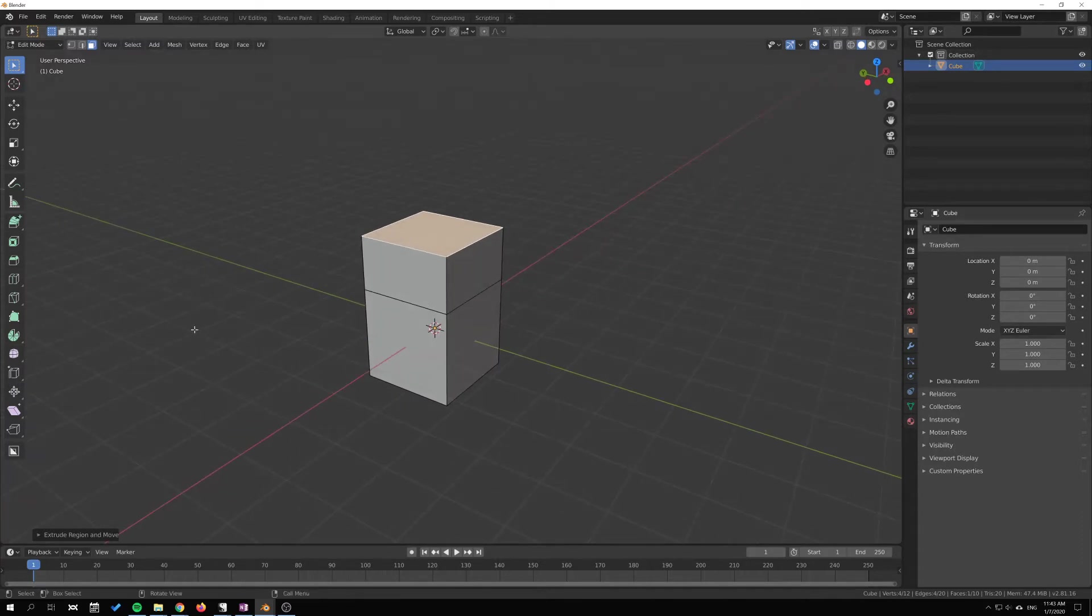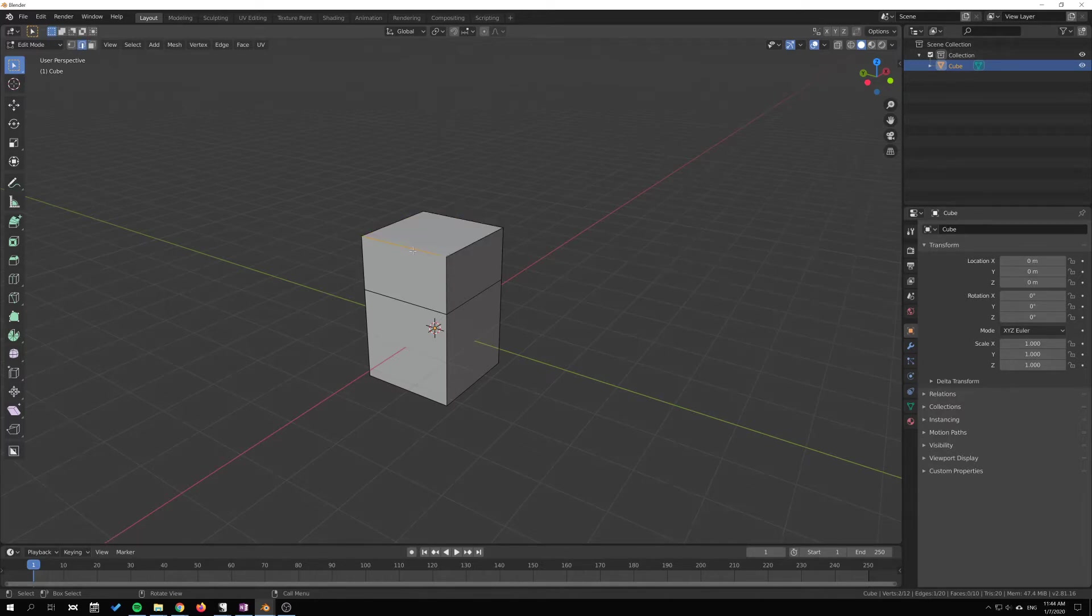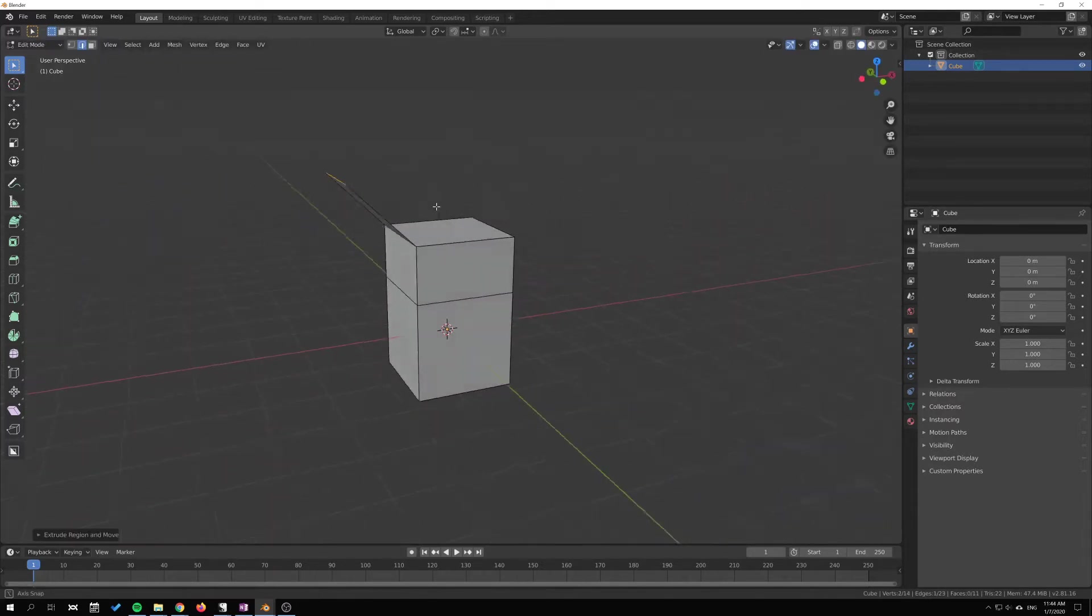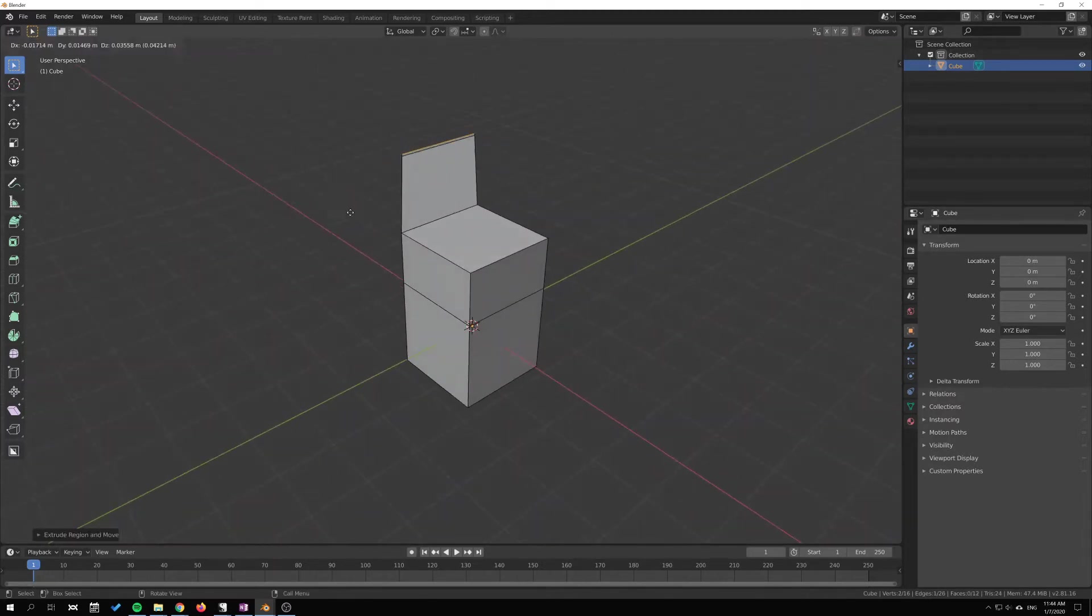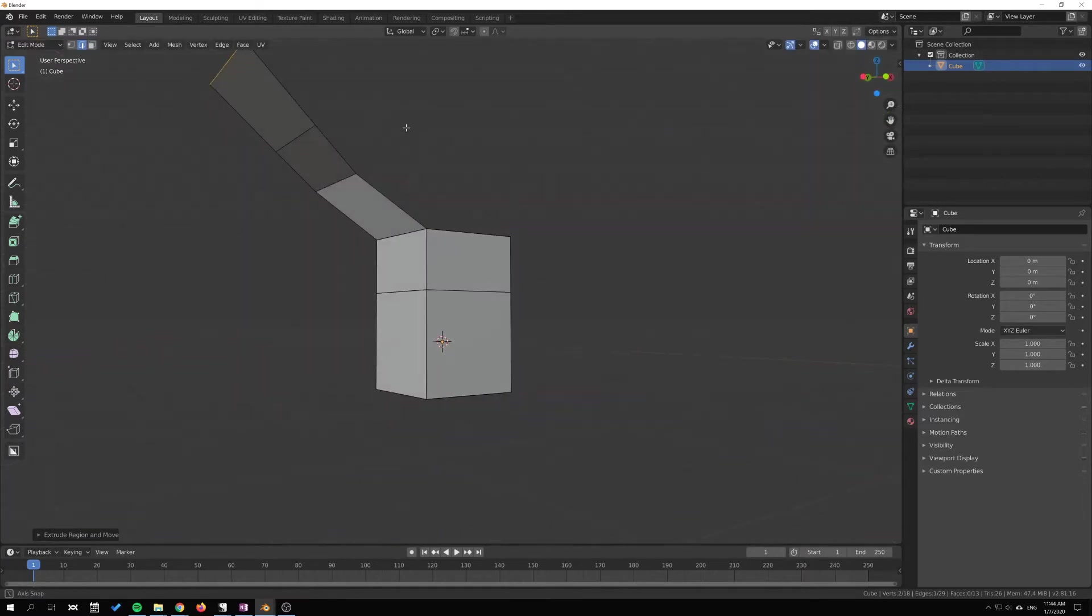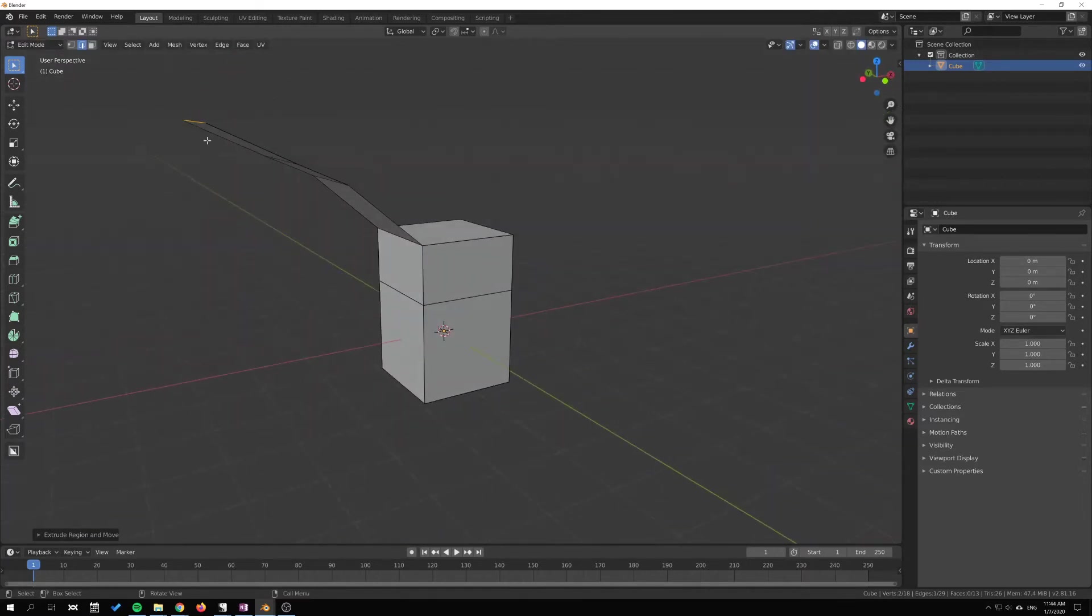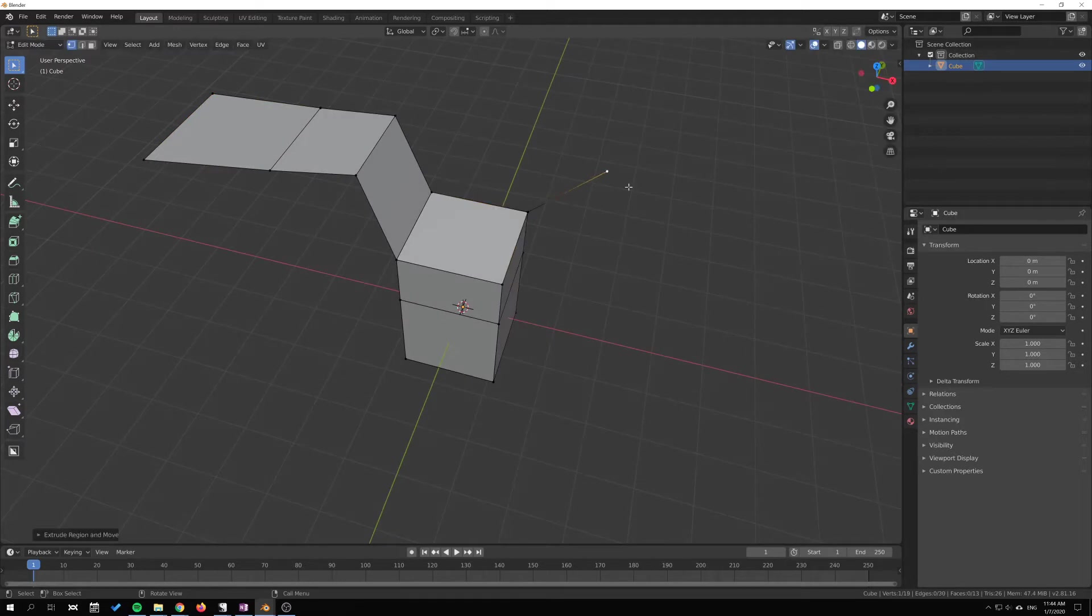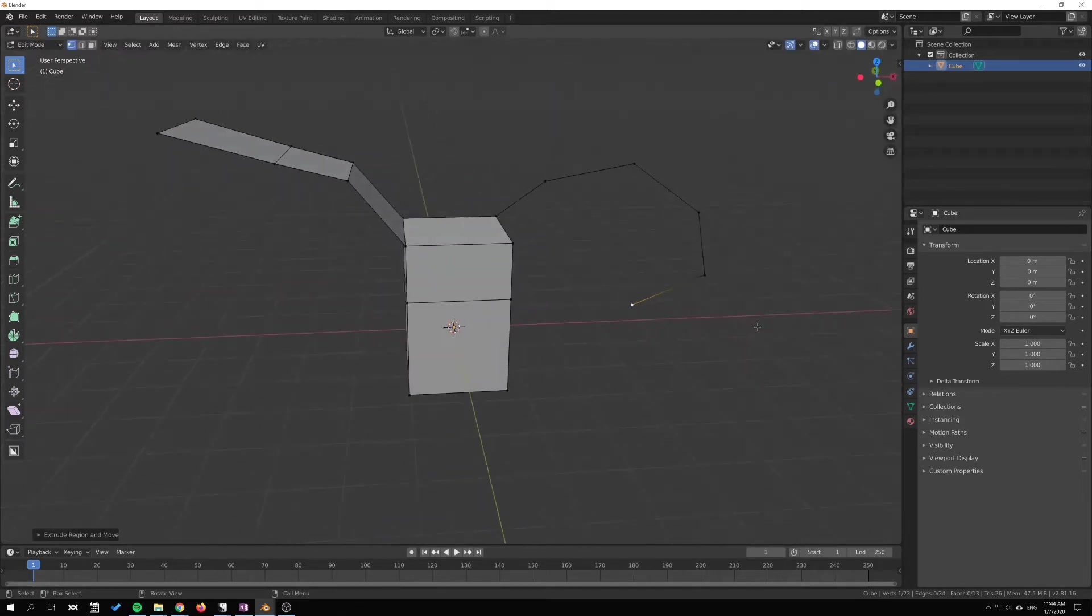There are a few aspects to this tool. First, like I said, we can extrude individual edges like this, and you can continue extruding. We can extrude individual vertices like this. For instance, I can just continue to extrude like this.